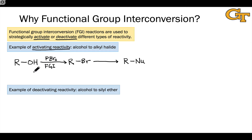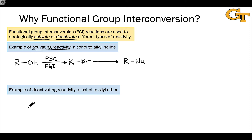This functional group interchange process — converting the hydroxyl group, which is unreactive in nucleophilic substitutions, to a product that is reactive in nucleophilic substitutions — is an example of activating reactivity. We're turning the alcohol into something that reacts in a way we want by changing one functional group to another. Occasionally, however, we want to turn off the reactivity of a group in order to achieve selective reaction of a different functional group, and in those cases we need FGI reactions to deactivate reactivity.